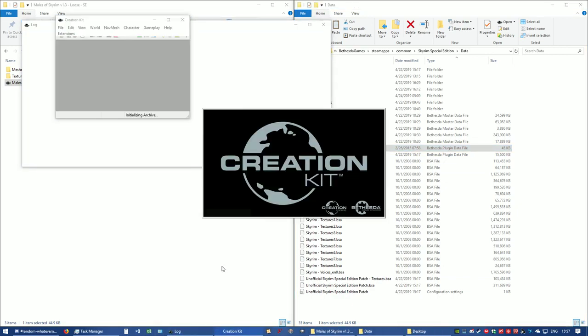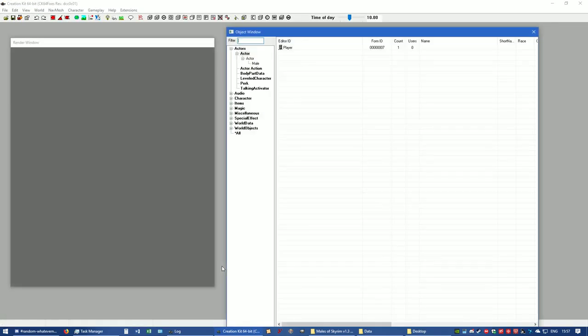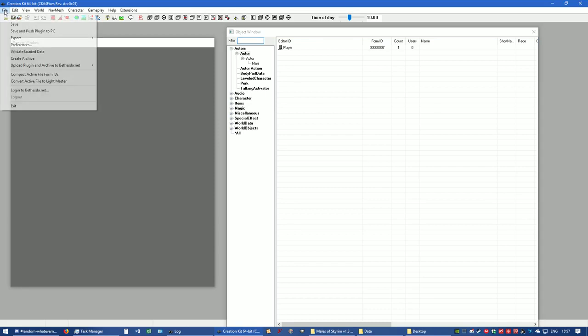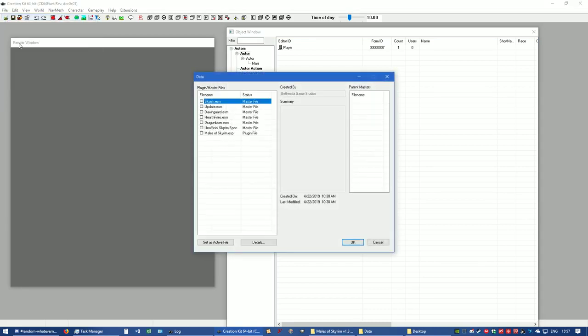Now you can open up Creation Kit. Since no other assets are loaded—you just have the ESP in the data folder, you don't have the meshes or the textures in the game—it should load up the Creation Kit much faster for you.